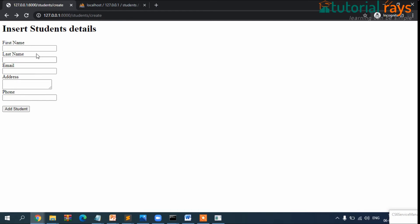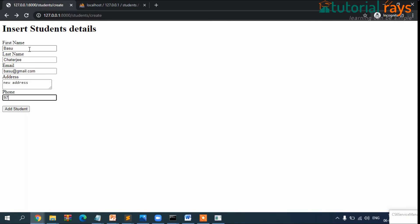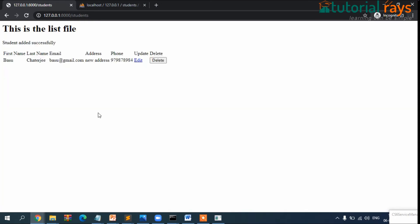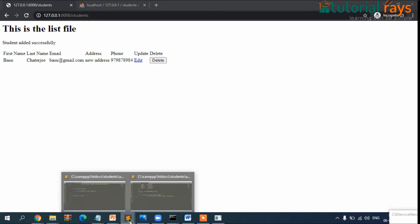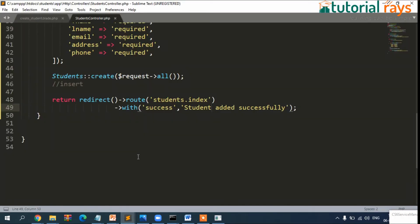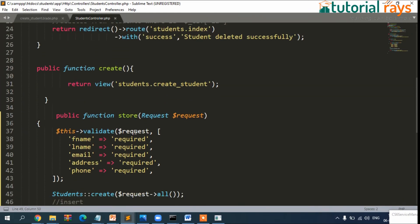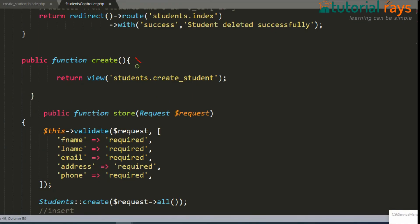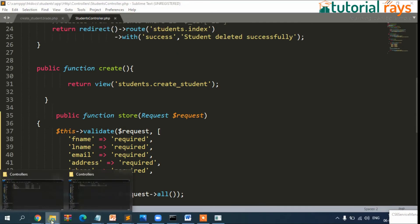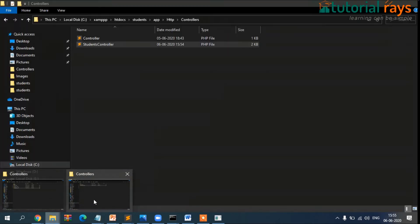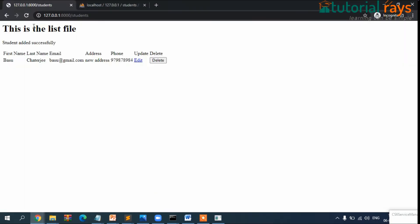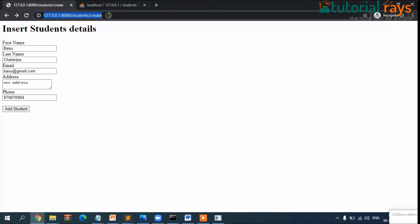So now let's try here. Refresh it once. First name, last name, email: read@gmail.com, address: abc, phone number whatever, then add student. Okay, you can see now this adding thing is working. So once again, let's delete this and then let's add one more record.